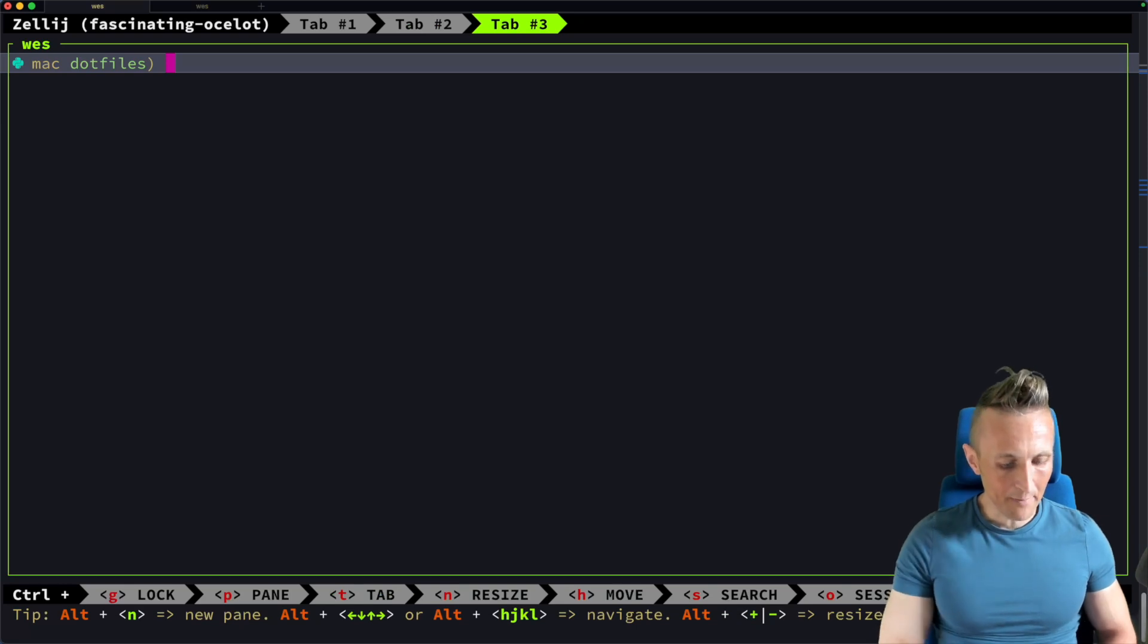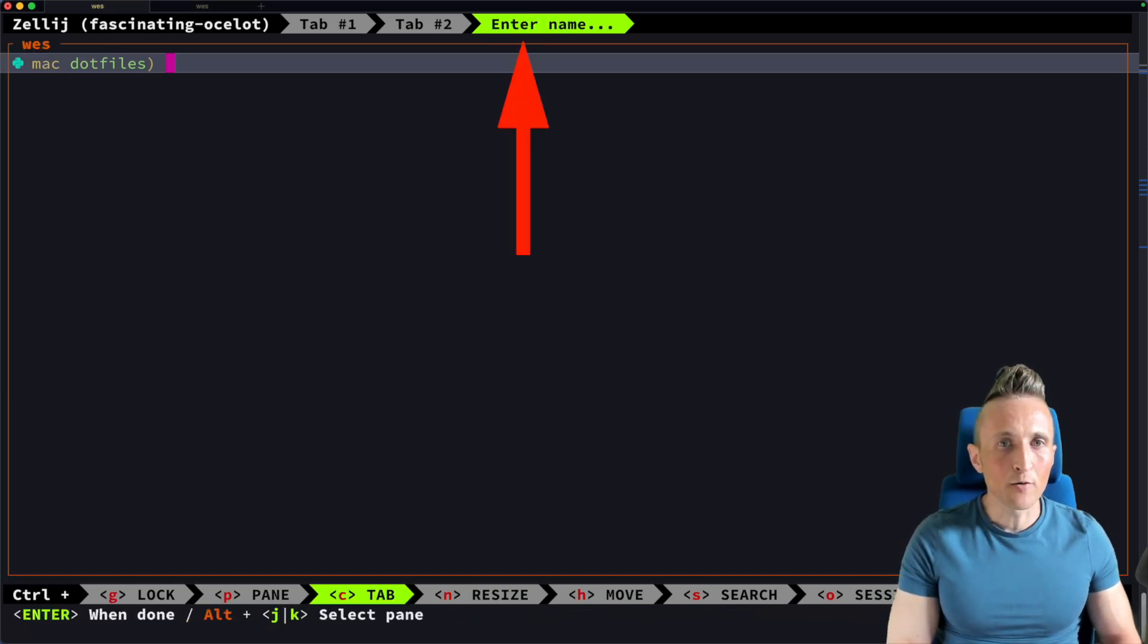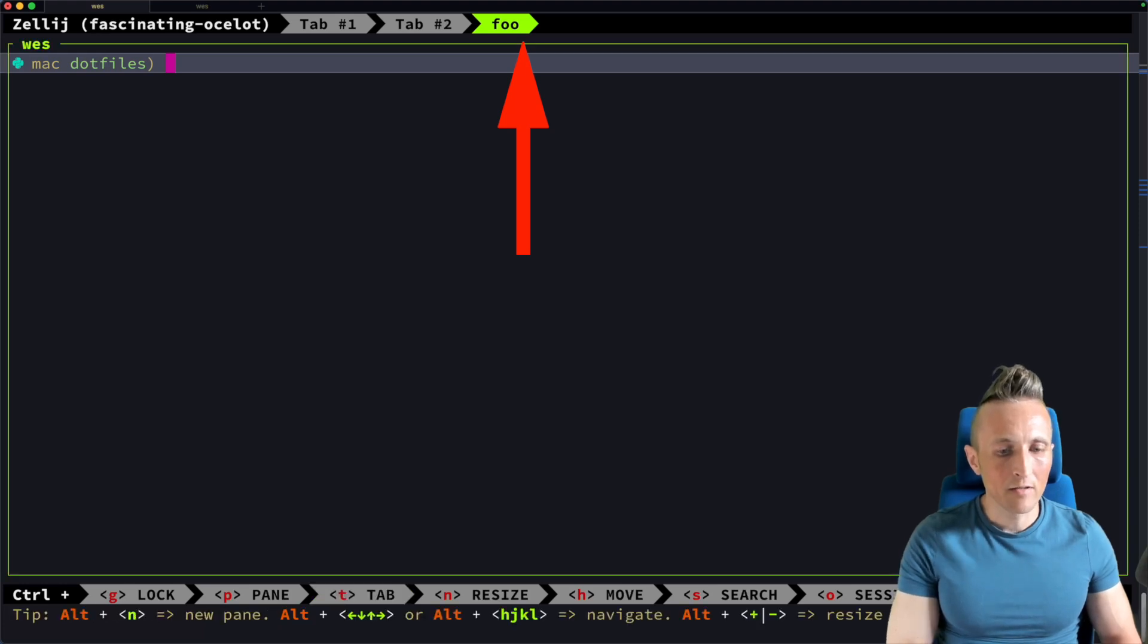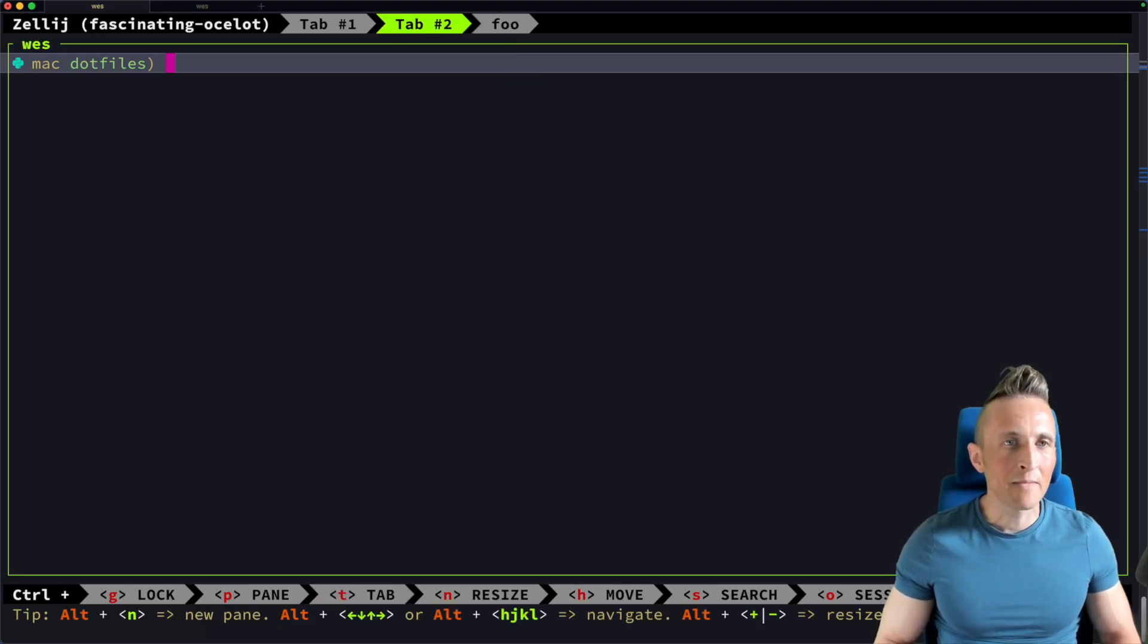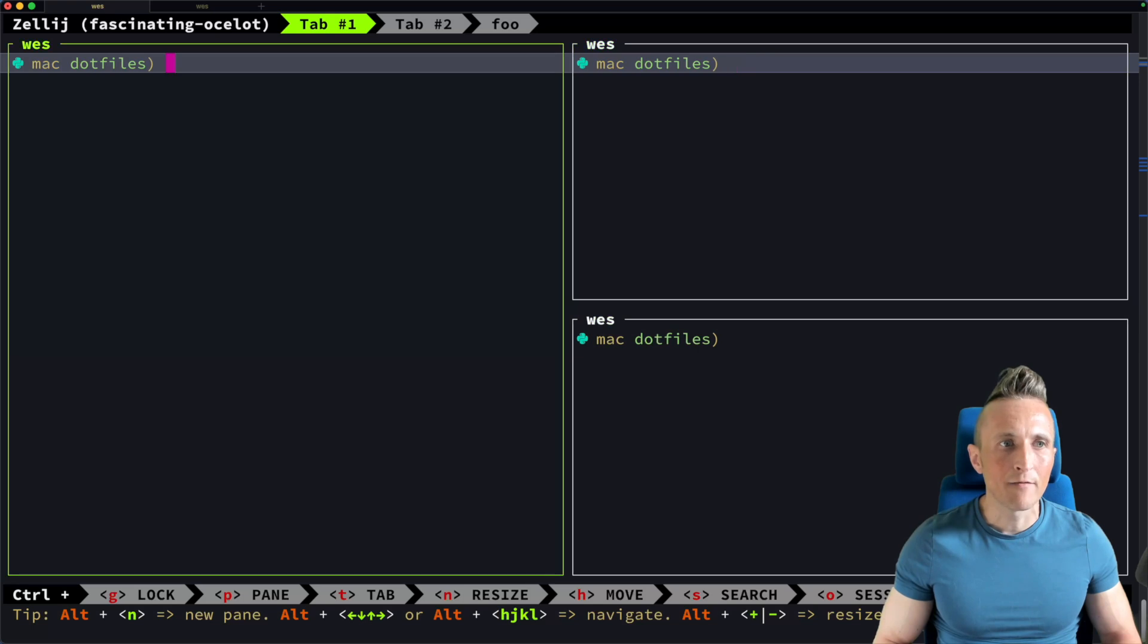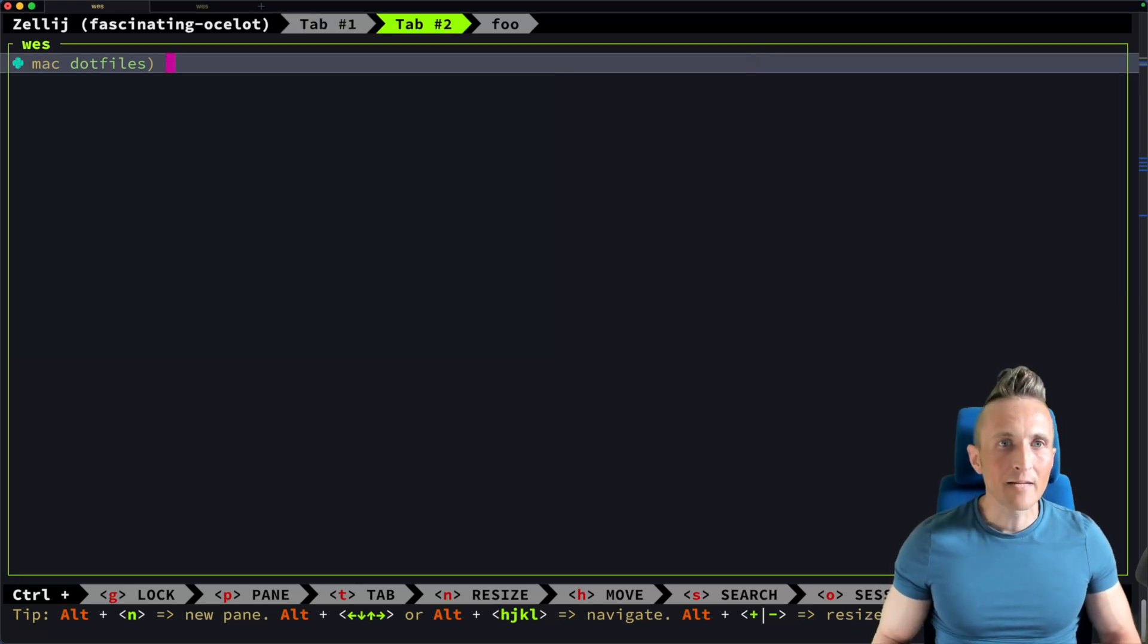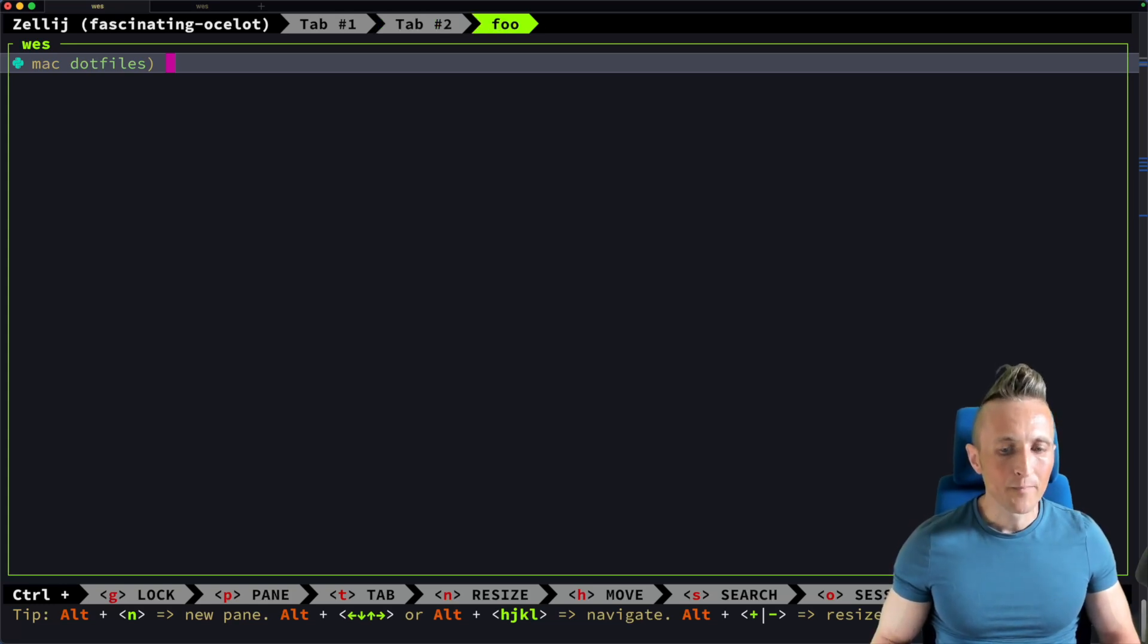If you're the type of person that likes to name things, there's an R for rename. I can call this Foo, Enter. And if I want to go back to tab two, Alt and left. So the same key that moves you between panes can help you move between tabs. So in here, it's allowing me to move between the various panes. And if I hit Alt-Return when I'm on the rightmost side here, that'll take me to tab two. Again, it takes me to tab three, which is called Foo.